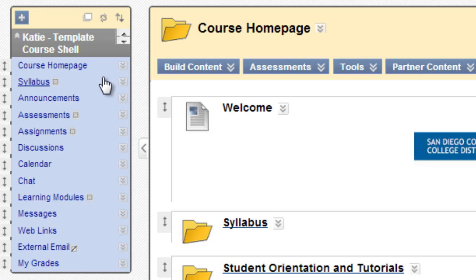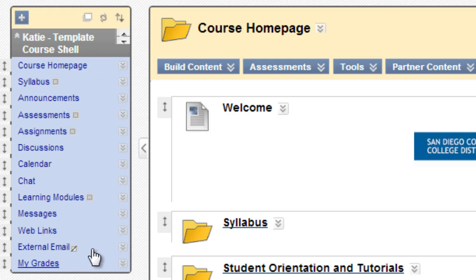The links in your default course menu are either links to content areas or links to tools. There's a couple other possibilities as well, but it's important to understand the differences as you begin to design your course.